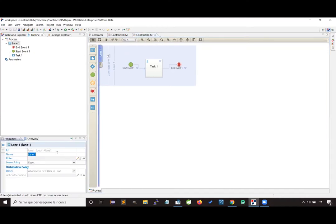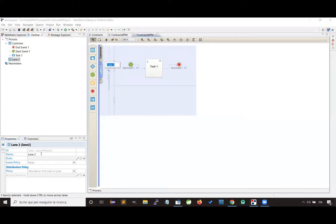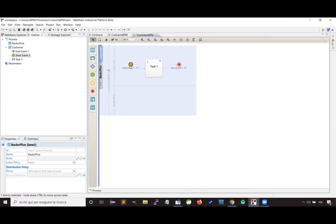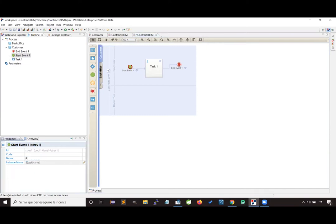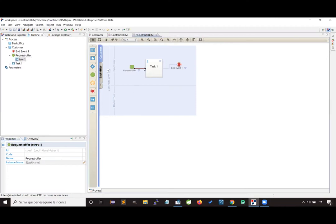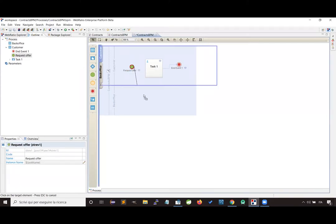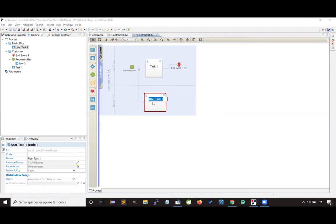In our example, we have the customer and the back office. Each actor is represented in the diagram by a horizontal section where we design all the activities accomplished by that specific actor. Now let's design the flow of the process, starting with the event that triggers the process itself, which is the request of an offer by the customer. Then our business process requires the back office to prepare an offer, so we design here a user activity.